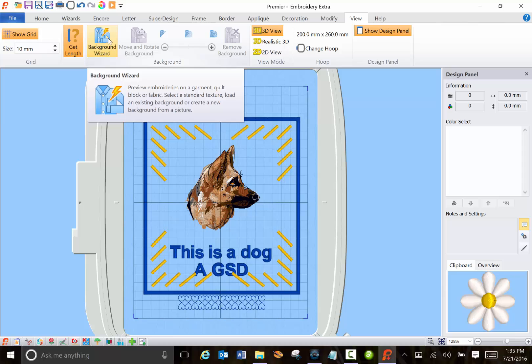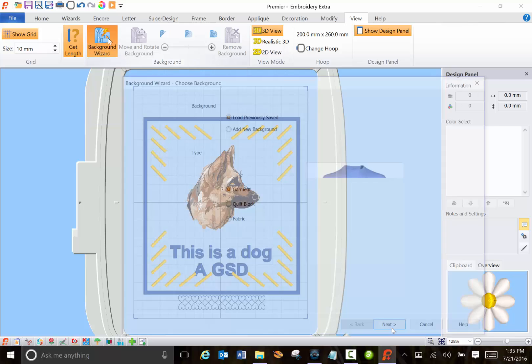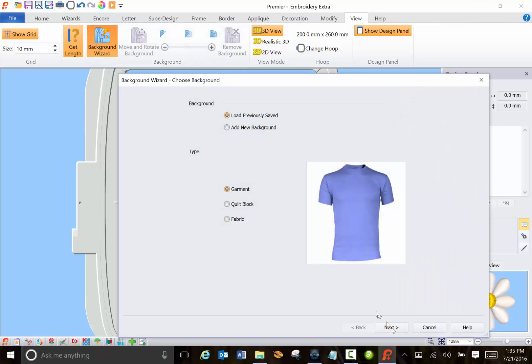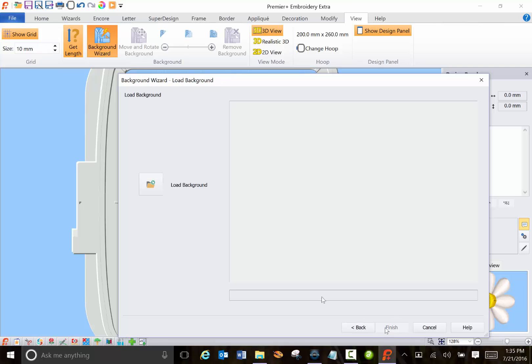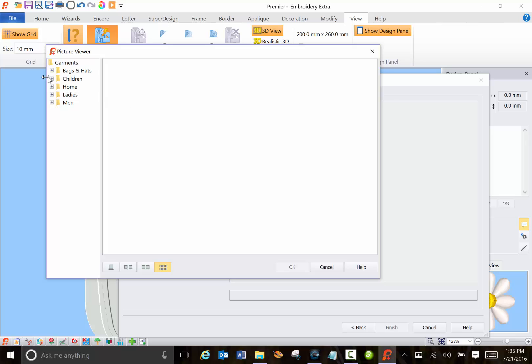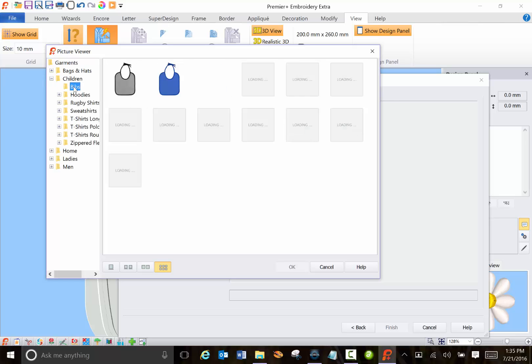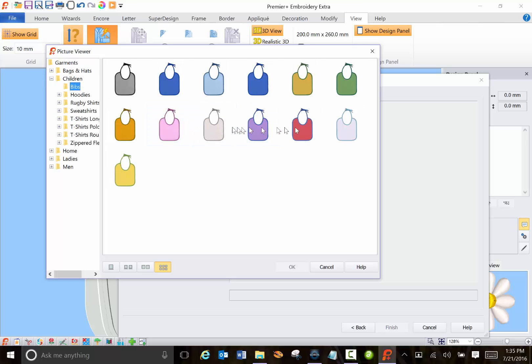And also if you're putting an embroidery on fabric or some type of item, this background wizard, I haven't messed with this much either but it's pretty amazing because you can load the item and they've given you tons of things here.